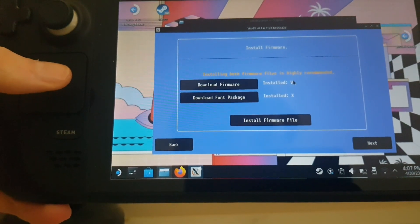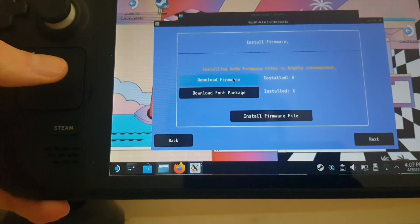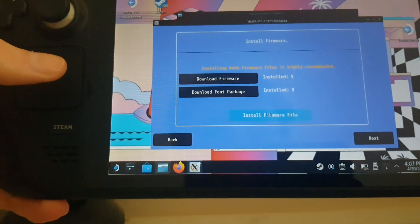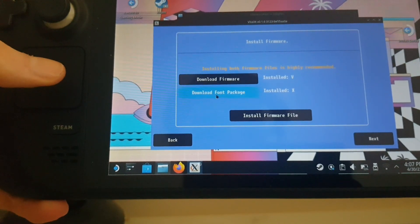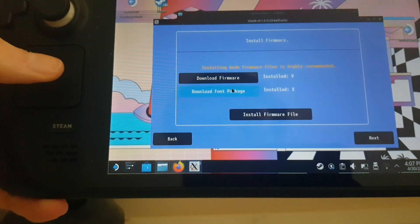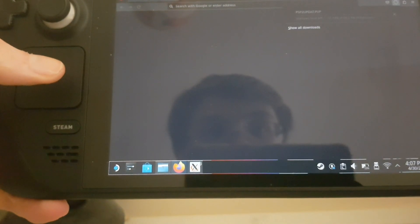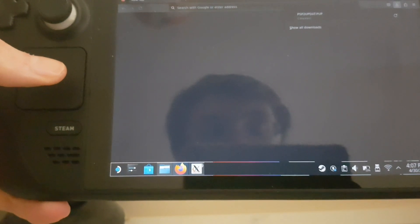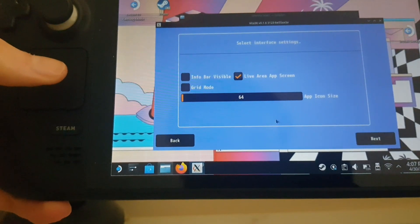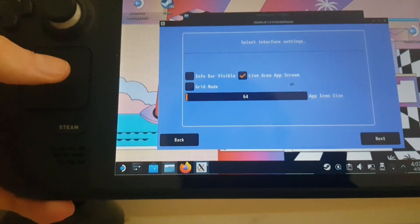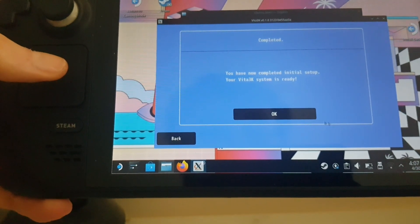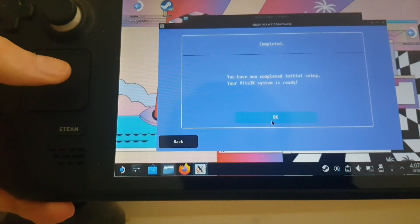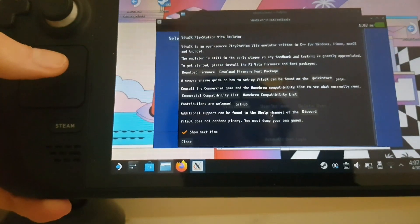Now firmware, this will take you to the PlayStation website, or you can download it from your folder, whichever you choose. Font package, I believe... it'll just take you there. But I won't bother with that for now. Honestly I wouldn't bother with any of these other things here in the settings. You've now completed initial setup. Vita3K is ready.